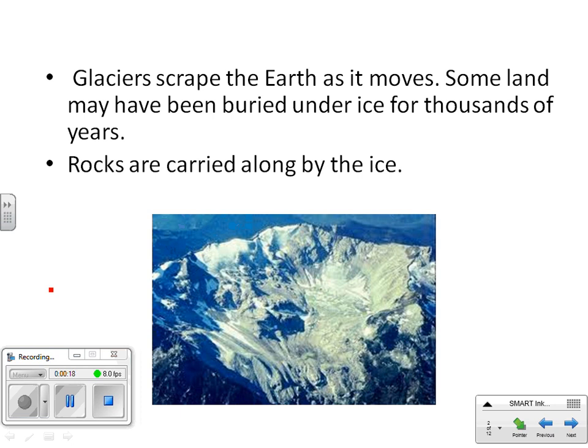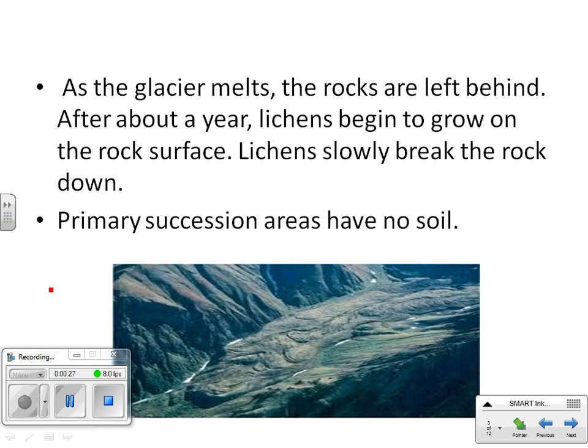Glaciers scrape the earth as they move. Some land may have been buried under the ice for thousands of years. Rocks are carried along by the ice, and as the glacier melts, the rocks are left behind. After about a year, lichens begin to grow on the rock surface and slowly break the rock down. Primary succession areas have no soil.